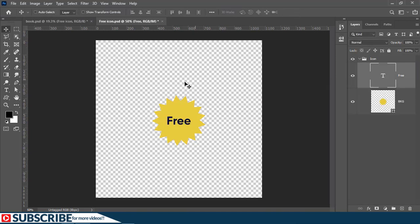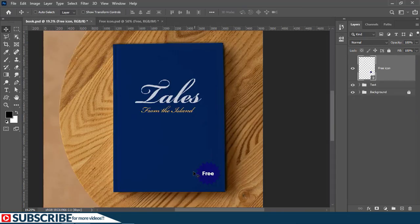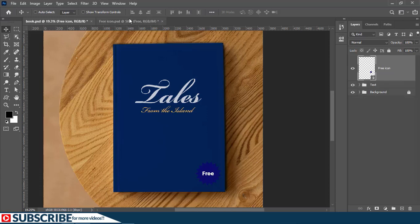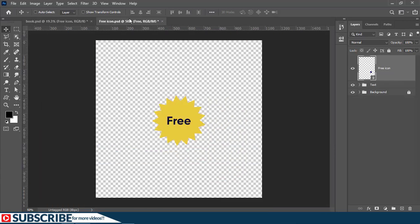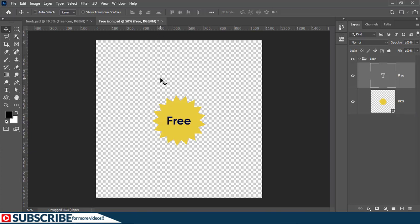With all these changes, if you return to the book document or the book design, as you can see, nothing has happened. But once you come to this document and you save the changes, because as you can see, we have a little star beside the file name right here. This tells you that all the changes have not been saved. So simply press ctrl plus s on the keyboard.